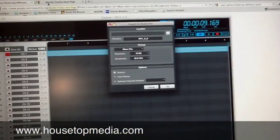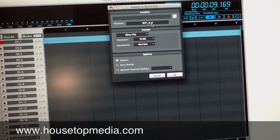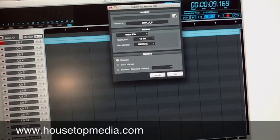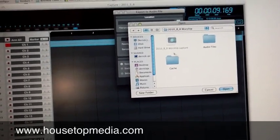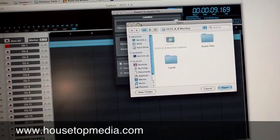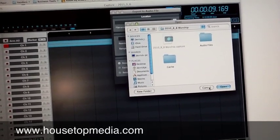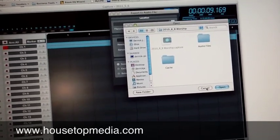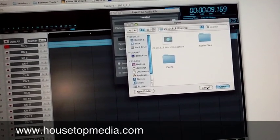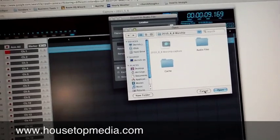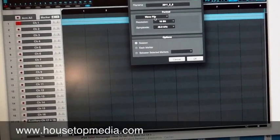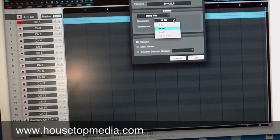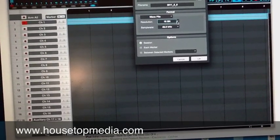And on here, you select what the file's name is. You select where you want to save it to. I usually export it to the desktop so that I can get to it easily, but then also remember to delete it after I'm done turning it into an MP3 because I don't want a bunch of huge WAV files sitting around my computer taking up space. So you select where to save it, format, we're doing WAV file, resolution, 16-bit, that's fine.